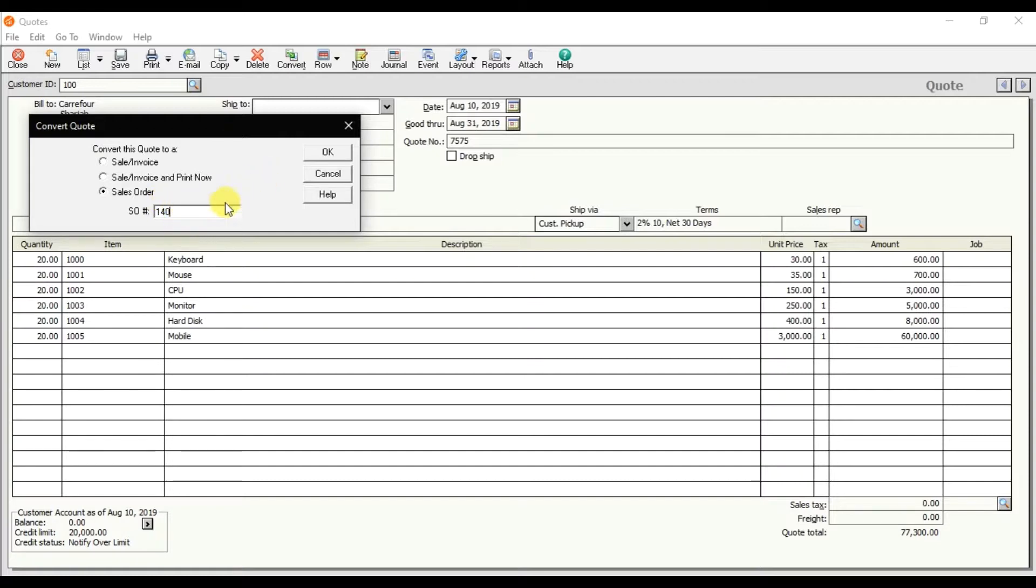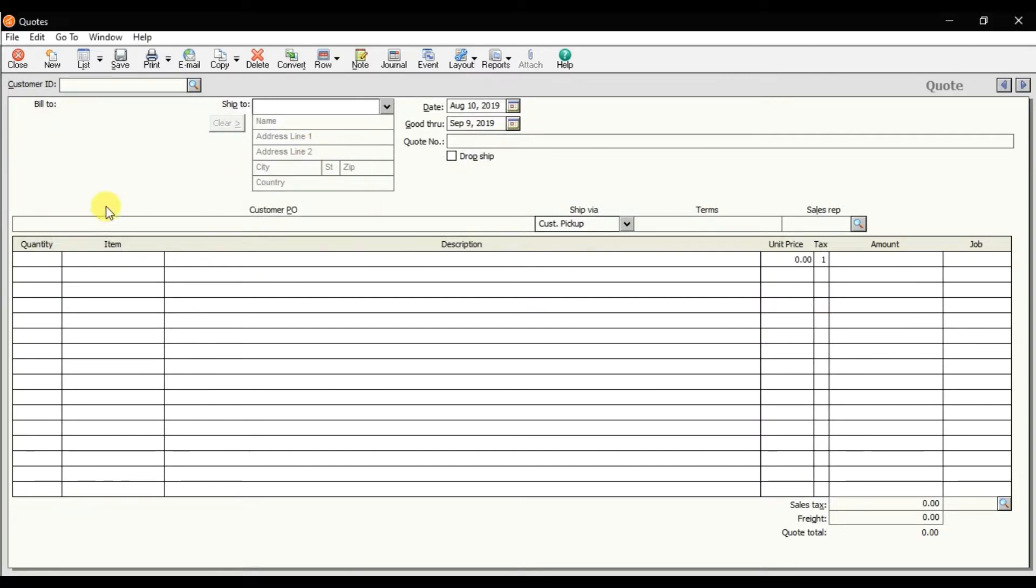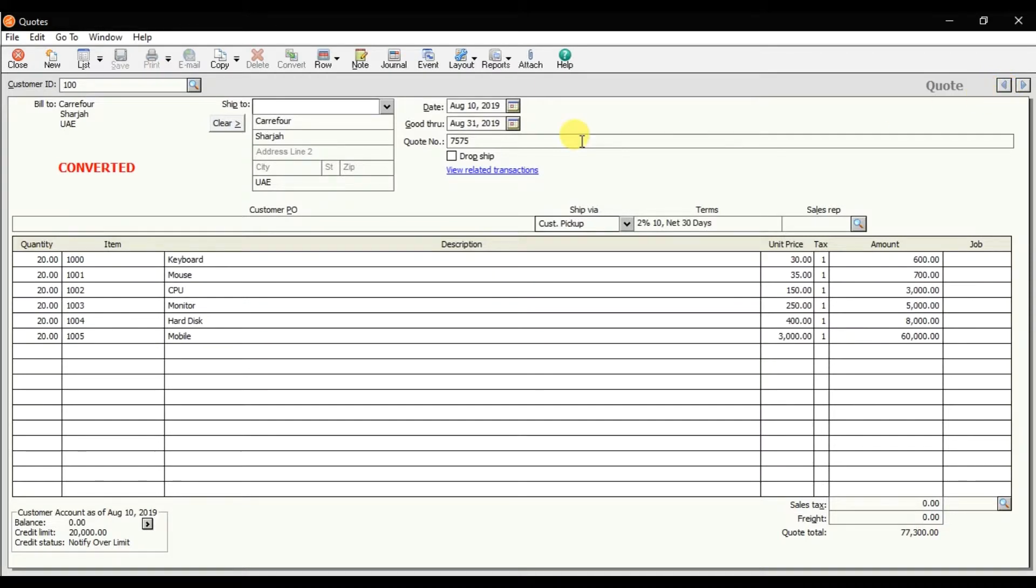Make it 140 and press OK. When I press OK it will give us this message. Look, it gives us this message that this quote is converted. This is how you create a sale order or convert a quote into a sale order in Sage 50 accounting.